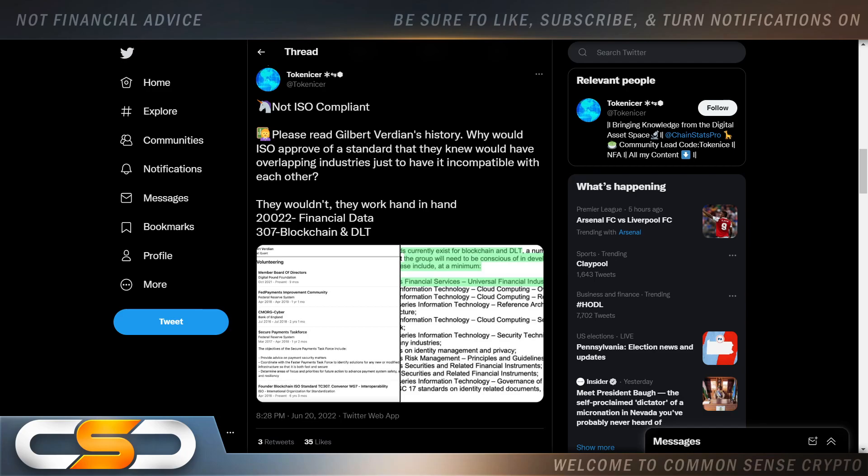And again, people will continue to fud around this coin. I see it all the time. I've seen people compare QNT to Luna Classic. I can't even believe people can do that. The bad thing about that, though, is it scares new investors away because they don't know any better.